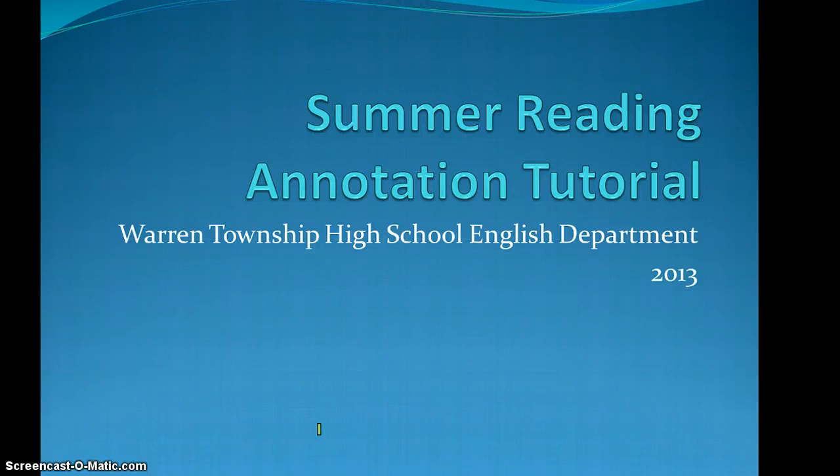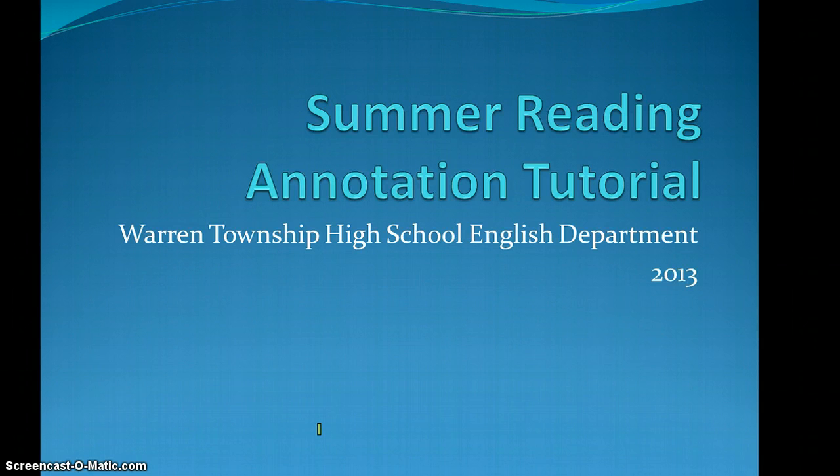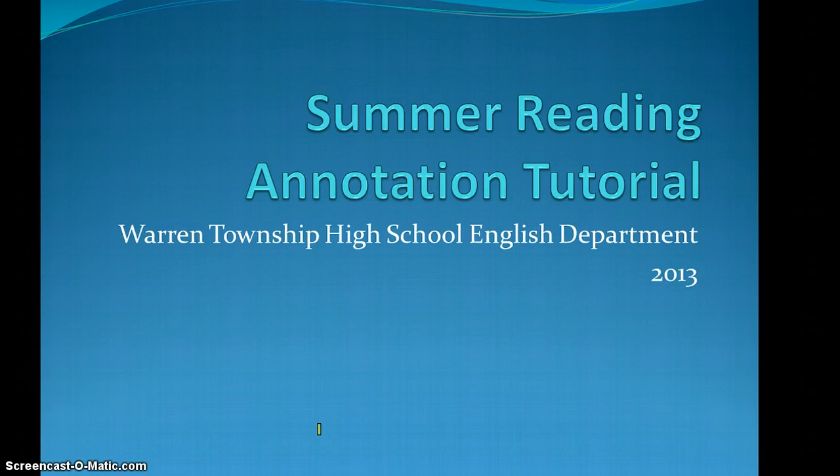This is a tutorial on how to properly annotate for the summer reading assignment for freshman honors English at Warren Township High School. Please follow along and watch this video as many times as necessary, and hopefully you will all end up getting an A on your first assignment as a freshman in high school.